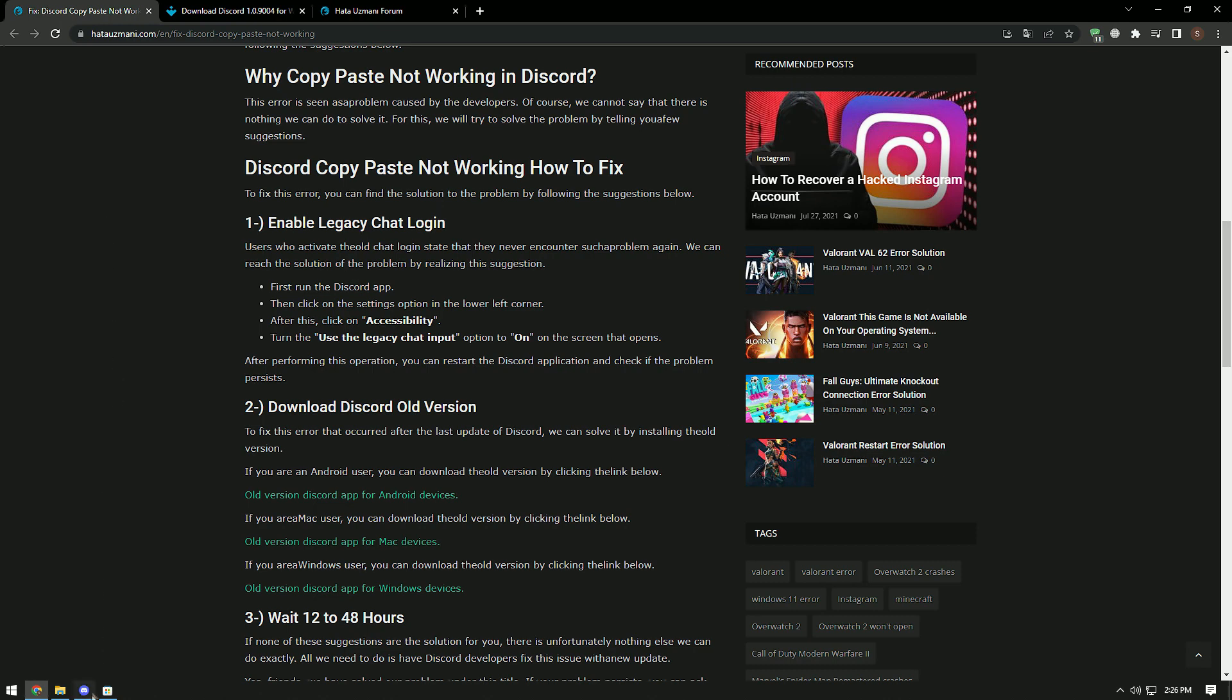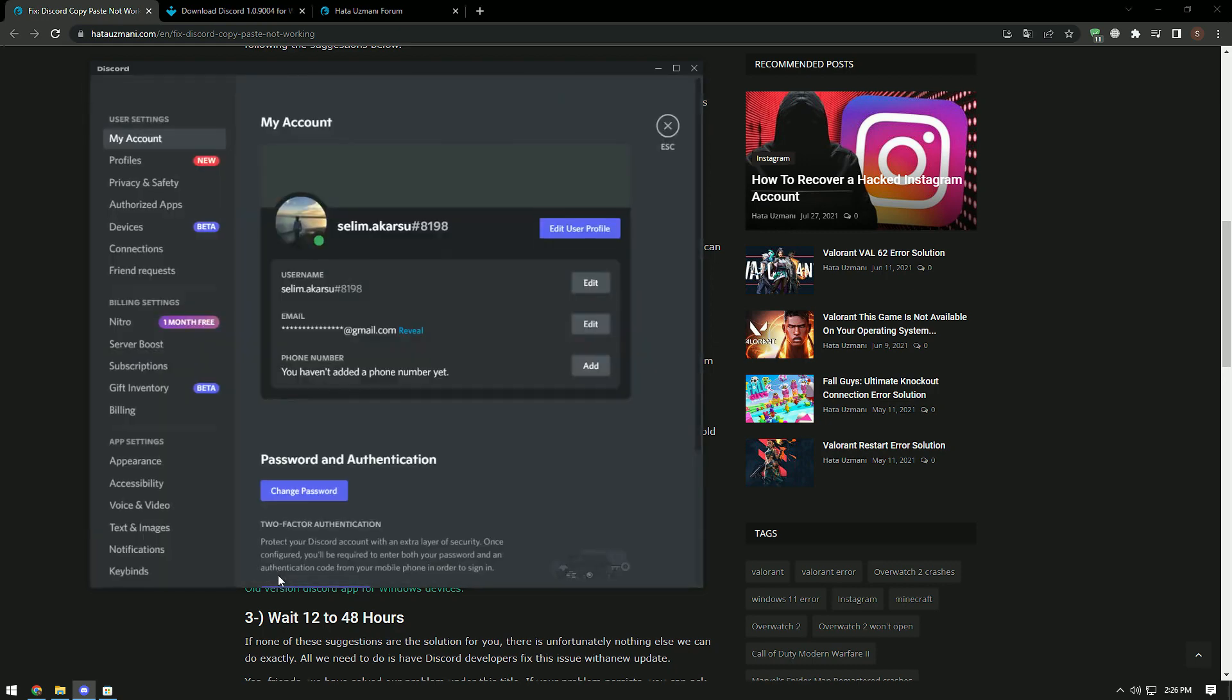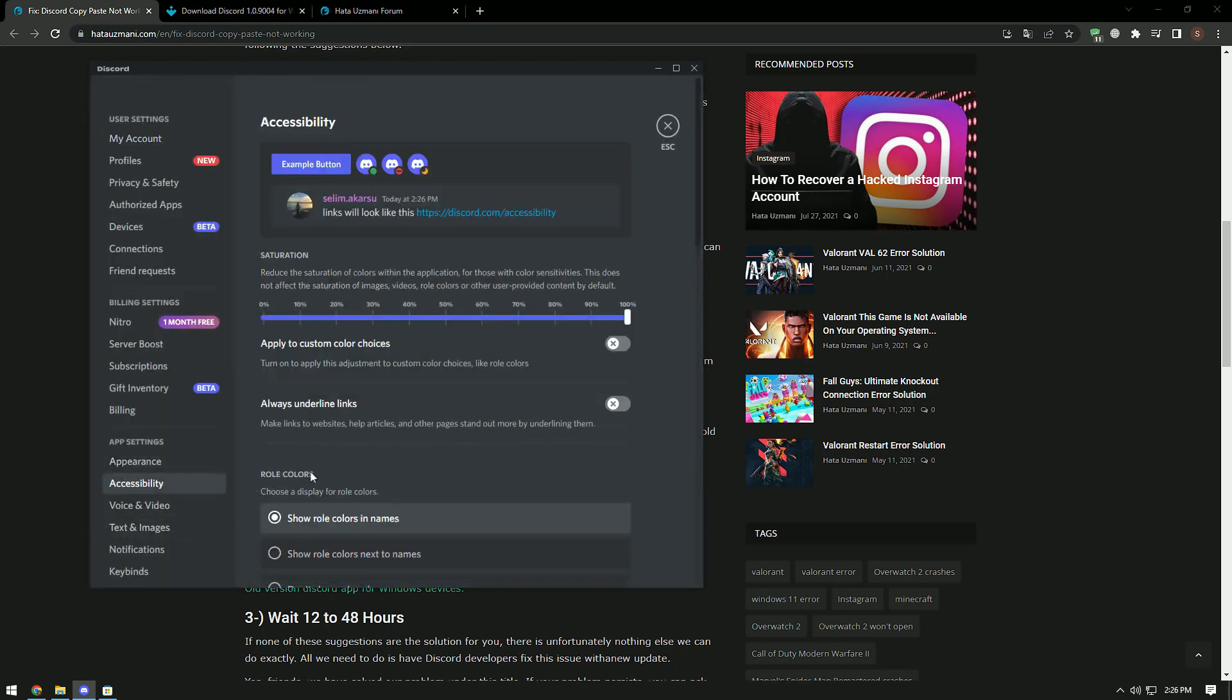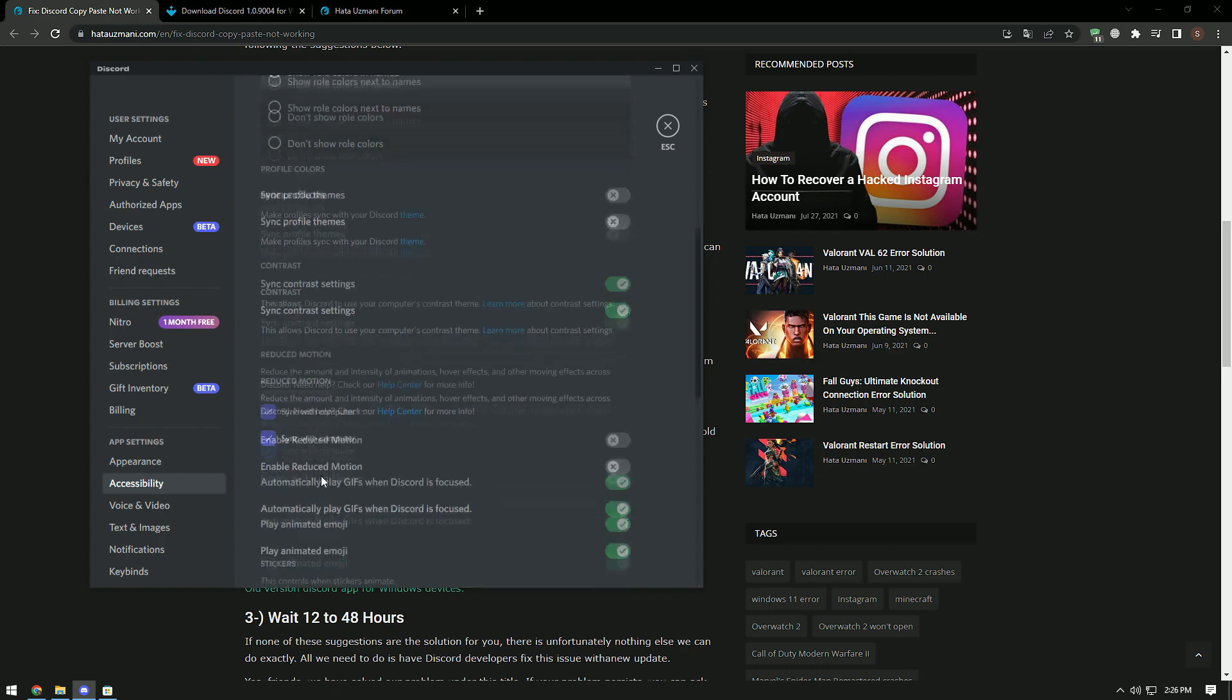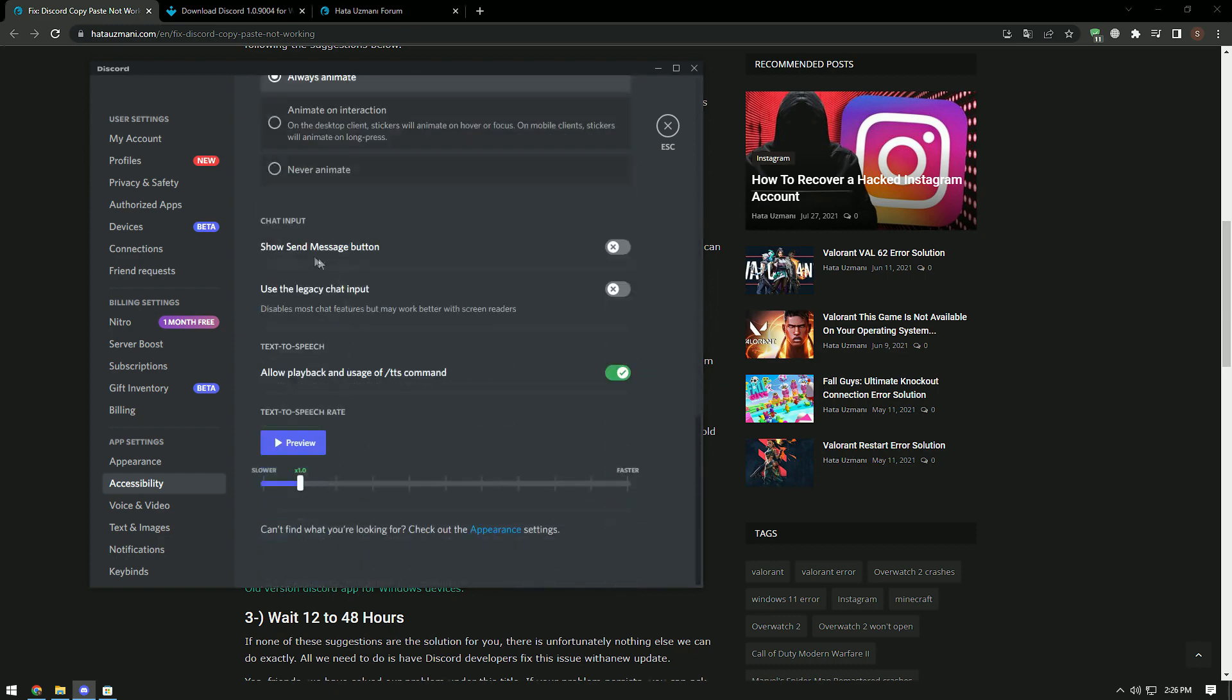First, run the Discord app. Then click on the settings option in the lower left corner. After this process, click on the accessibility option. Turn the use the legacy chat input on on the screen that opens.